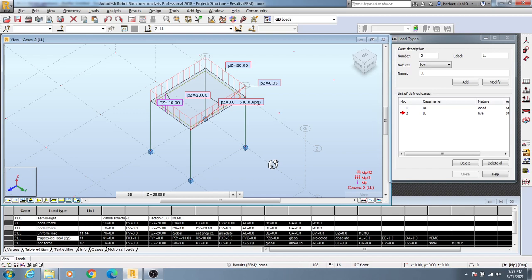Welcome back to Scope Civil Engineering. In our previous lecture, I showed you how to define loads on your model, how to create load types, and how to assign them. In this lecture, I'm going to show you how to create automatic load combinations as per your code design.